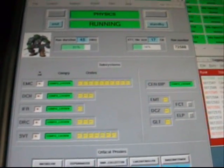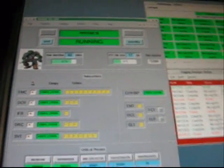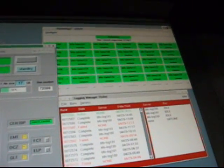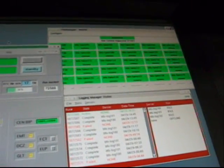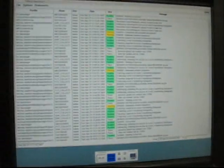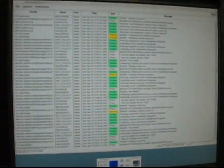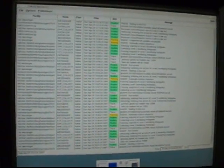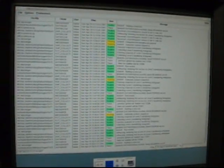We've got all our subsystems in there. And all of our computer farms are working well. This is the error log, which is free of errors tonight, which is nice.